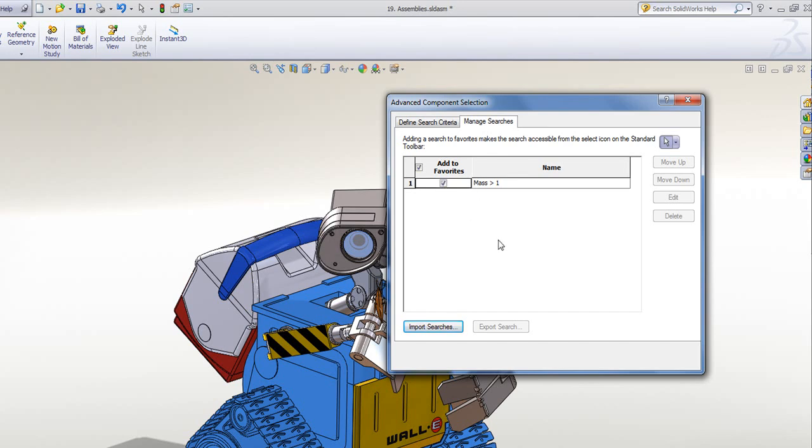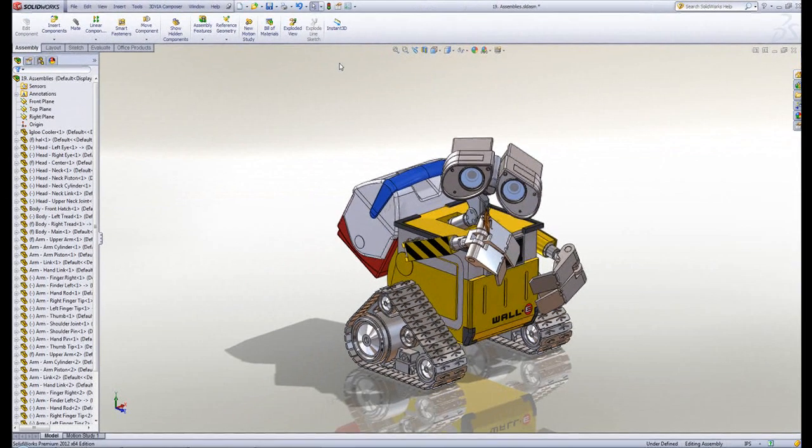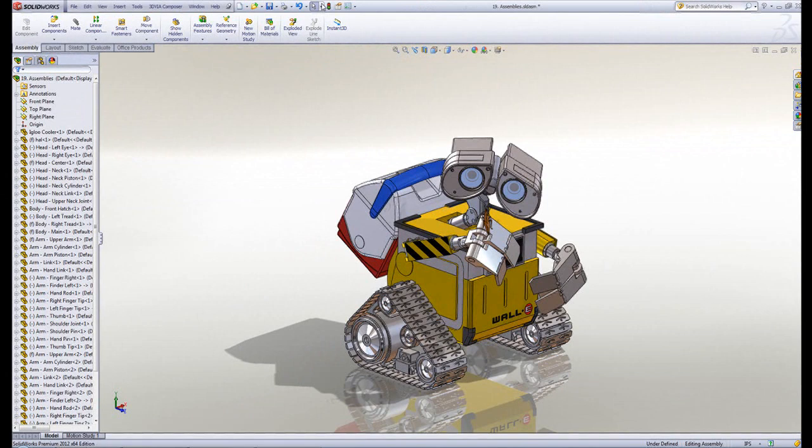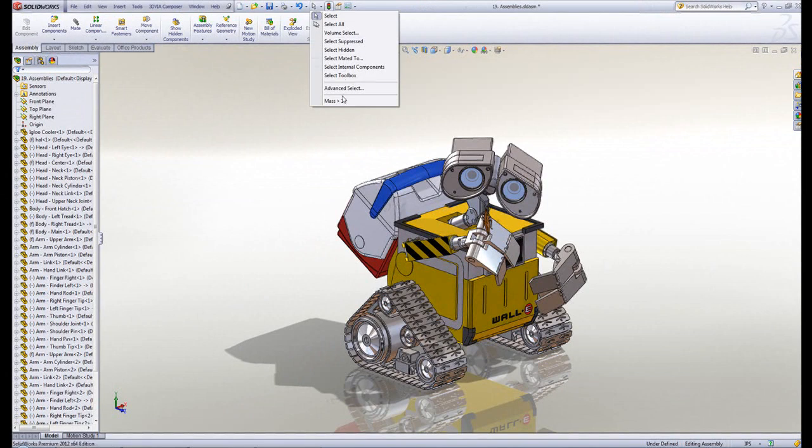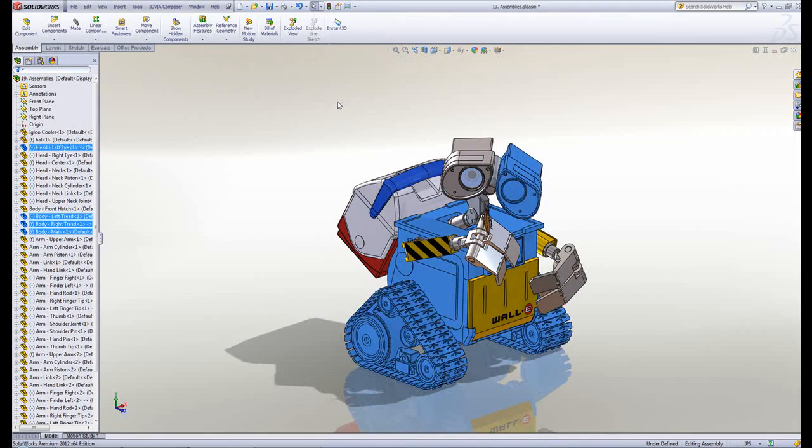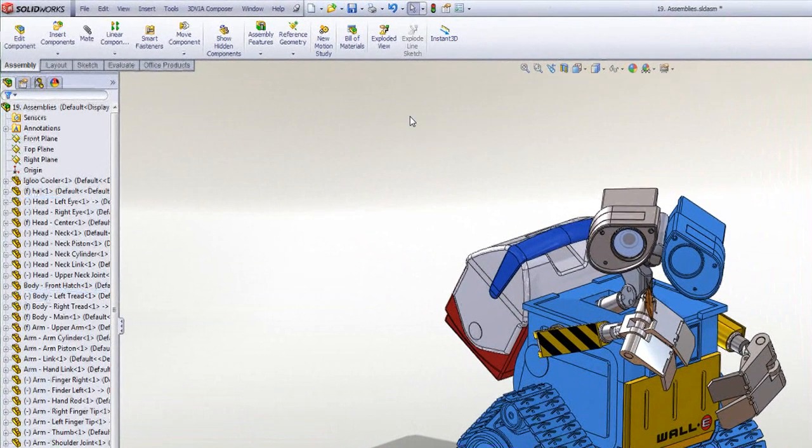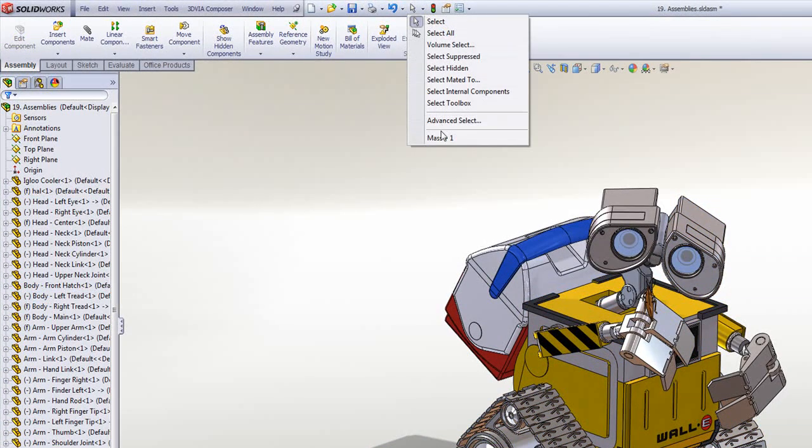If I click Add to Favorites and Close, you'll now notice that from my original list, mine's available here. So I can very quickly make a selection set and get those components wherever I want them.